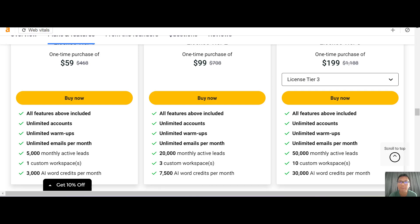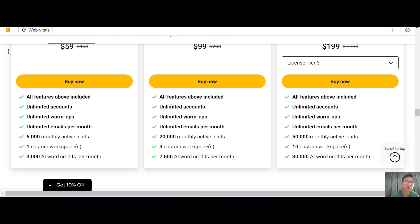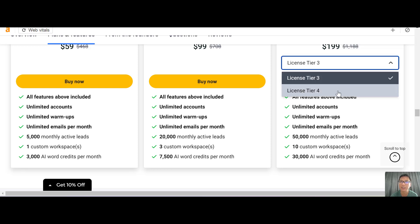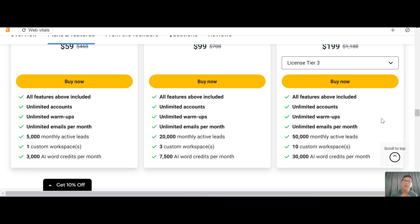Now let me show you the pricing. Right now it's a one-time fee of $59 for the first tier, which includes all features, unlimited accounts, unlimited warm-up emails, unlimited emails per month, up to 5,000 monthly active leads, one custom workspace, and 3,000 AI credits per month. For $99 you get more active leads and more AI credits, and at $199 you get even more AI credits and active leads. You can also add more tiers if needed.